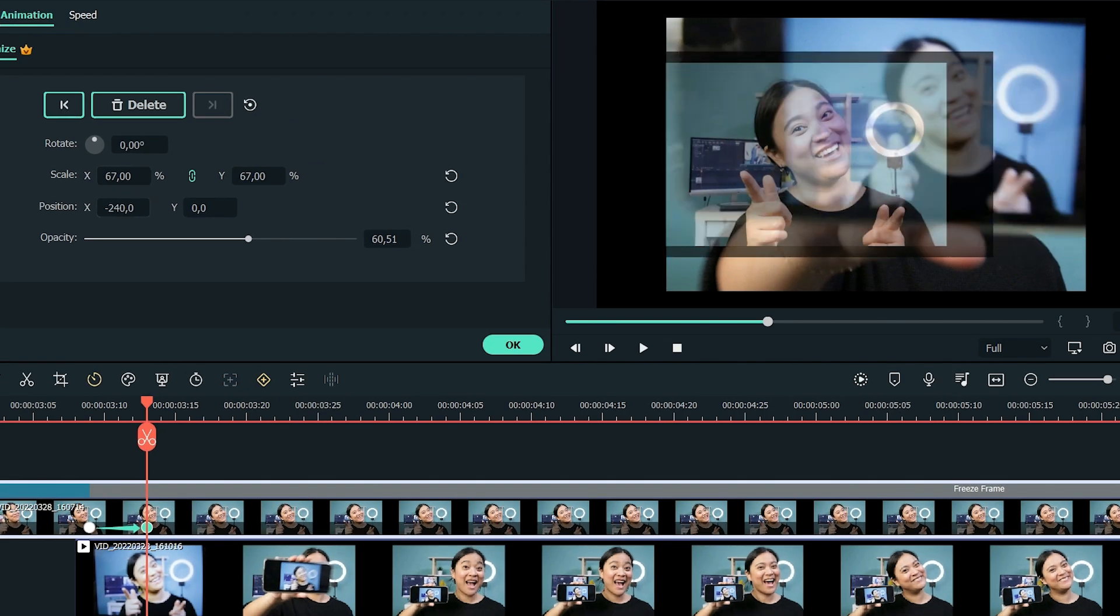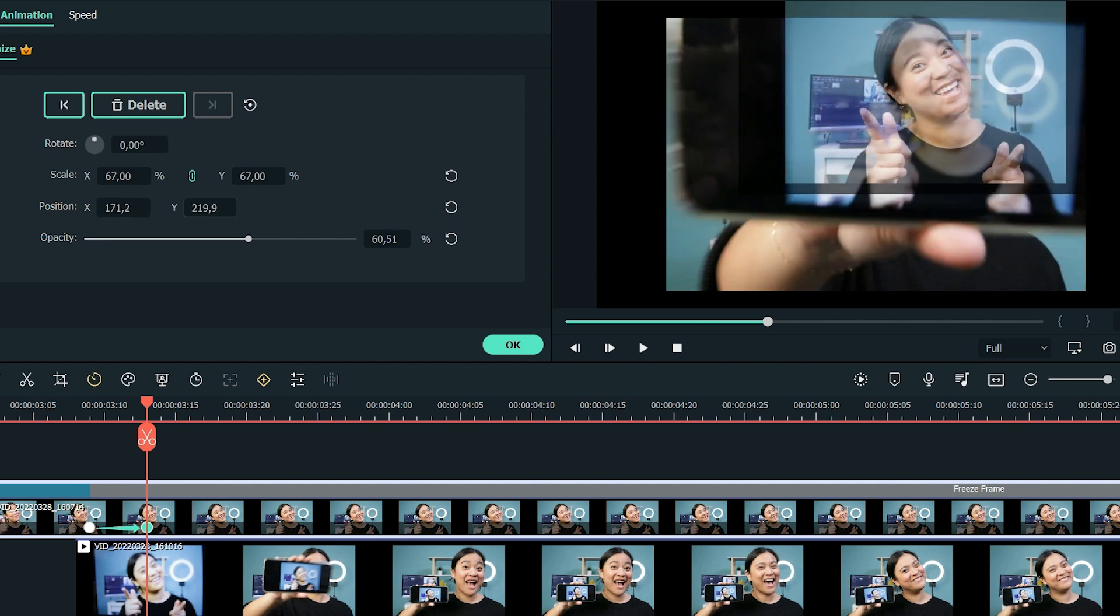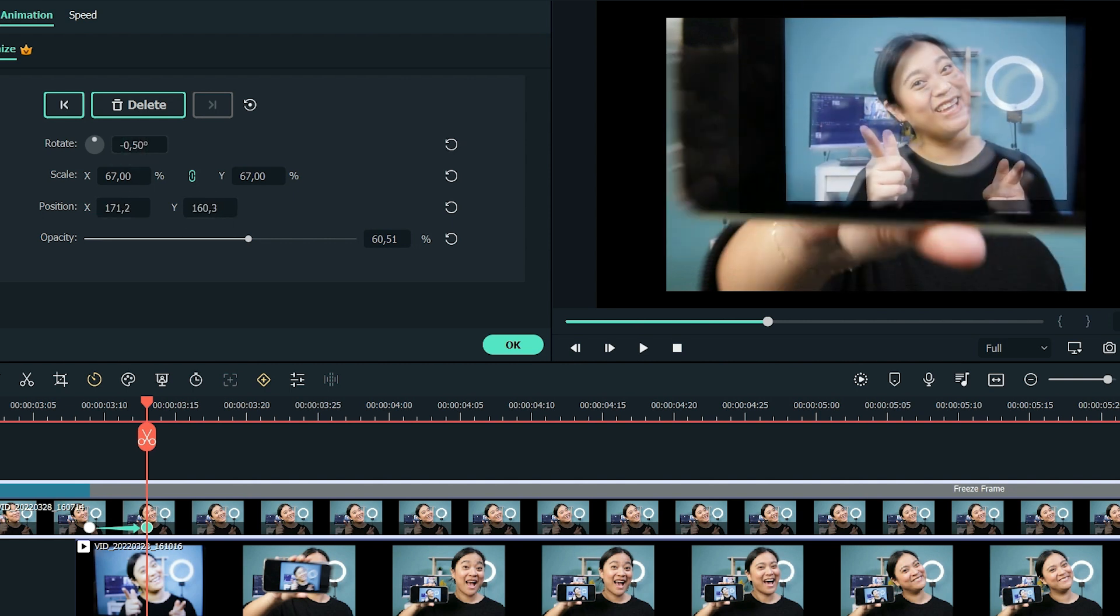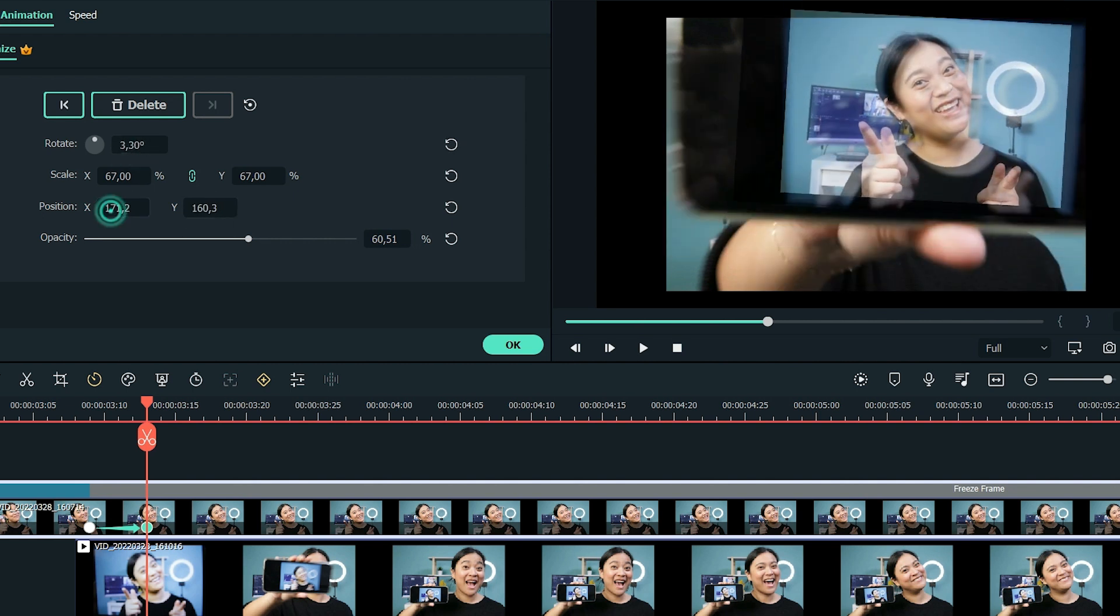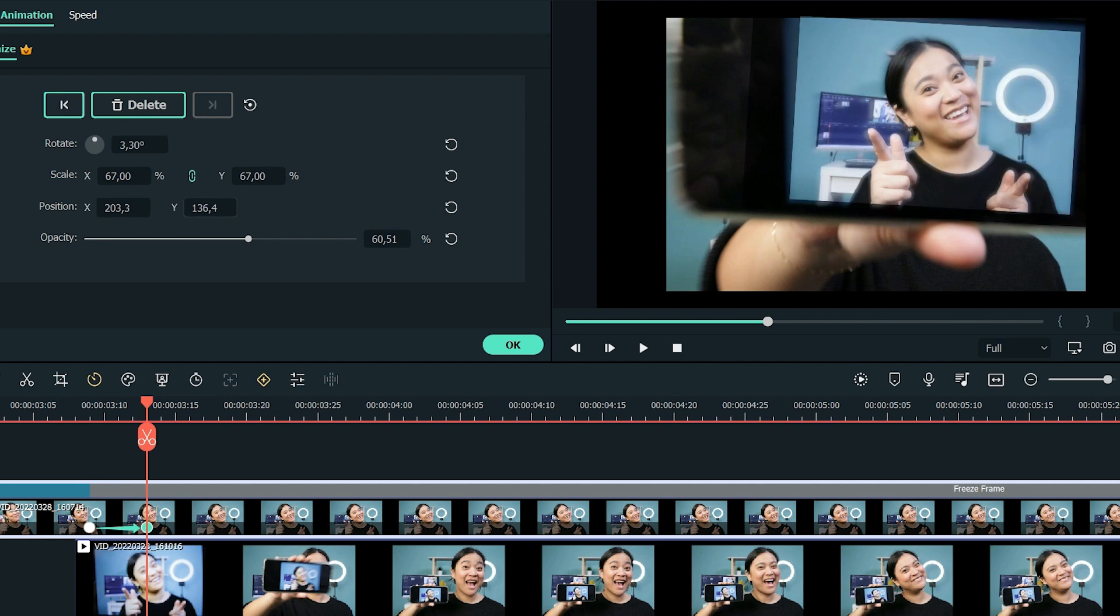Transform the first clip to make it match the picture on the phone as close as possible. Once it matches, reduce the opacity to 0%.